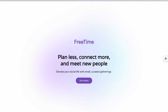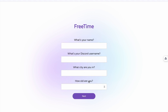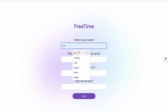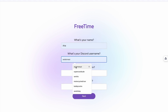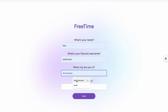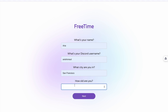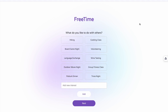Now let's take a look at how easy it is to get started with Free Time. First, head to our website and click on the Get Started button. You'll be asked to provide some basic information — let's fill it out. On the next page, you'll select your interests.